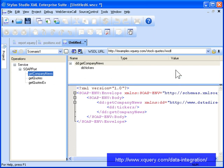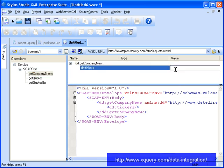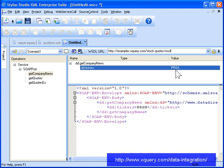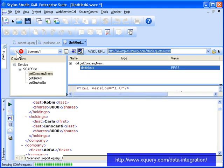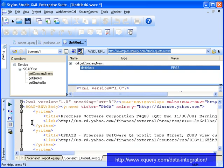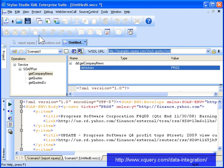We can test the web service by entering a value, in this case a stock ticker, and clicking Send Request. Since we know the web service is operational and that it provides the information we need for our investor report, let's go ahead and add it as a data source in our XQuery.